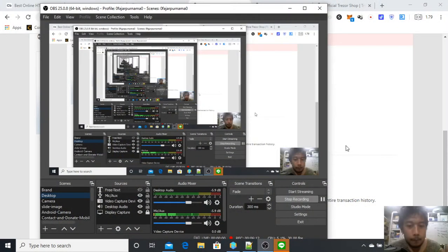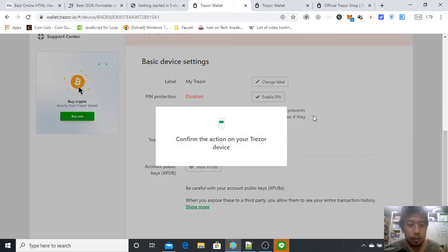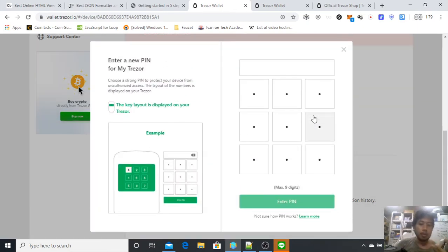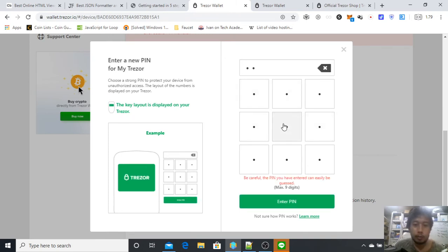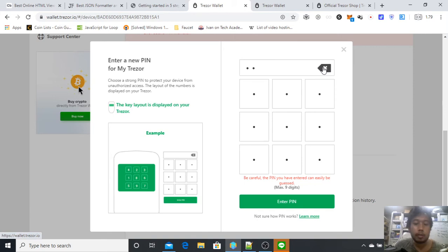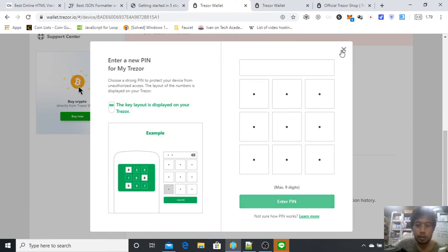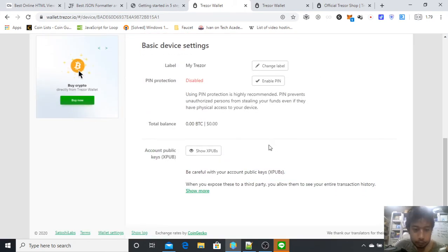Let me do it again. Confirm, and here it is. Just click what kind of PIN you want. For example, one two. The numbers here are random, so make sure you take a look at the Trezor. But I'm not going to do this anyway. This is how you set a PIN.